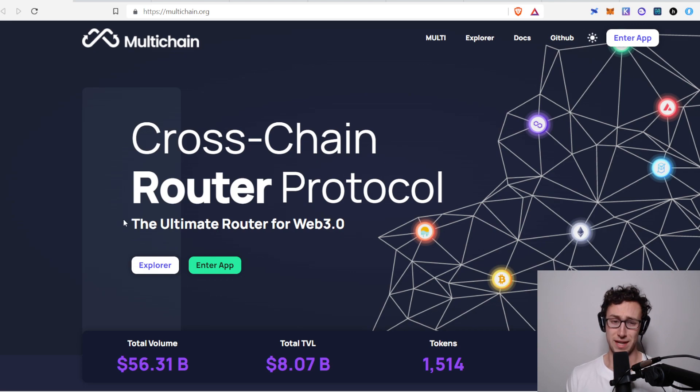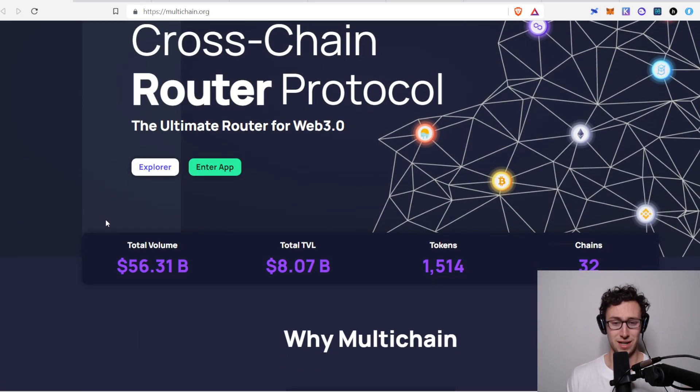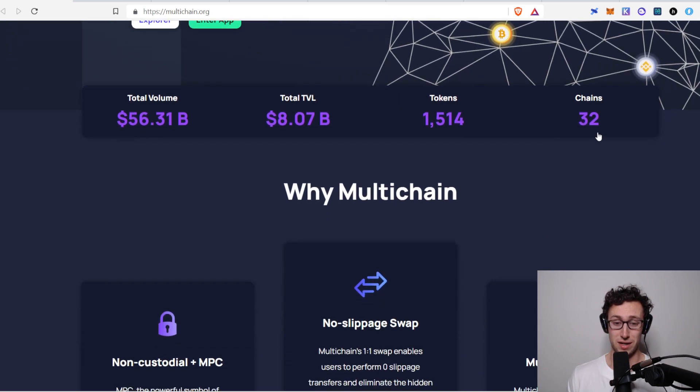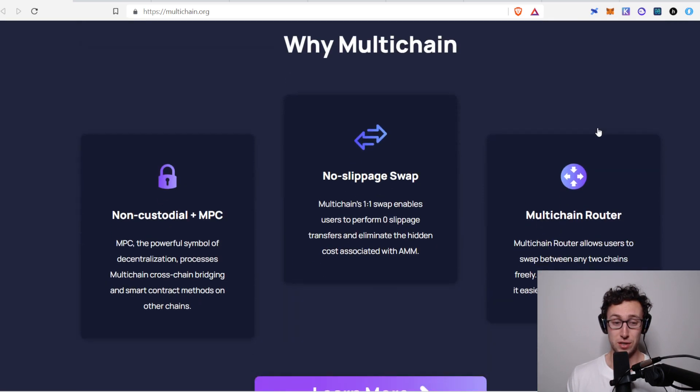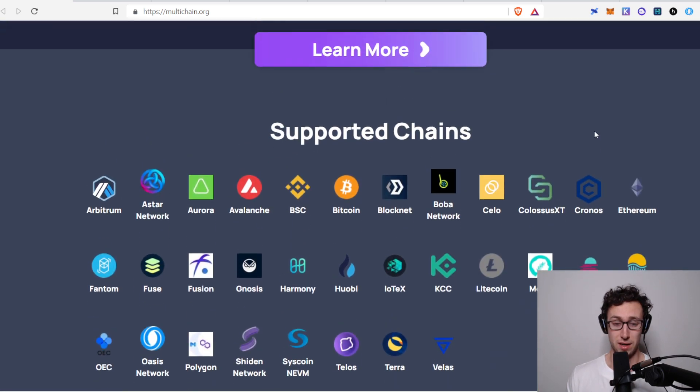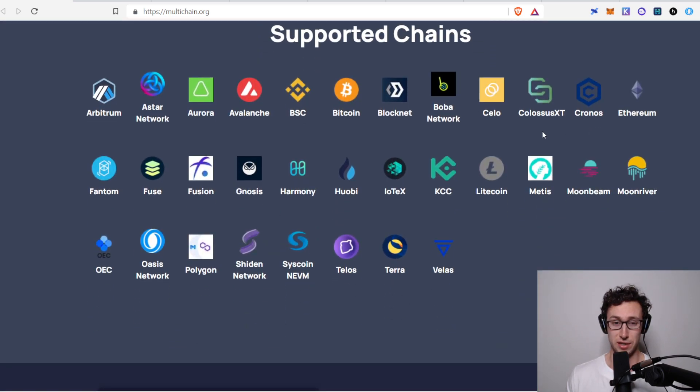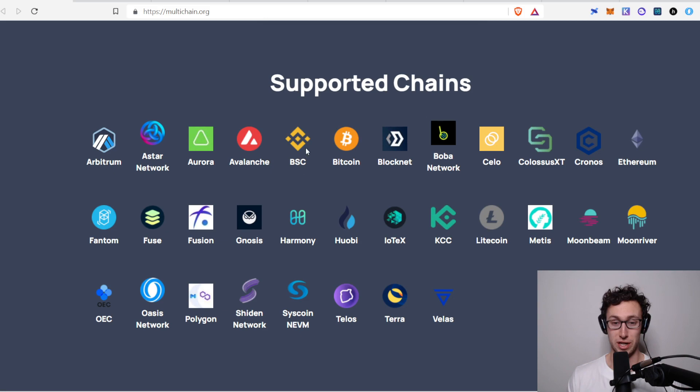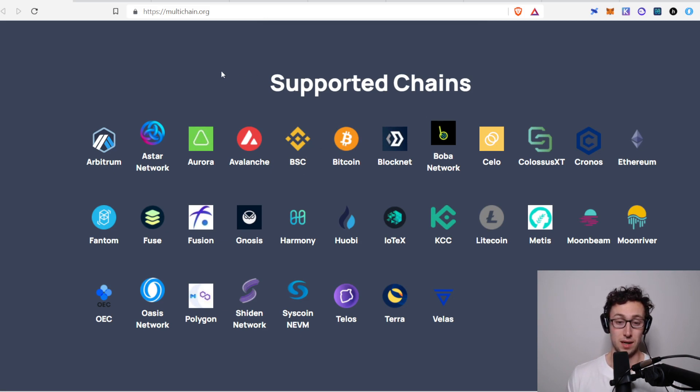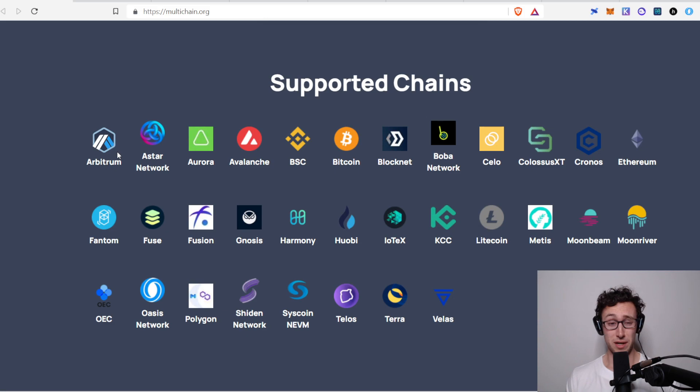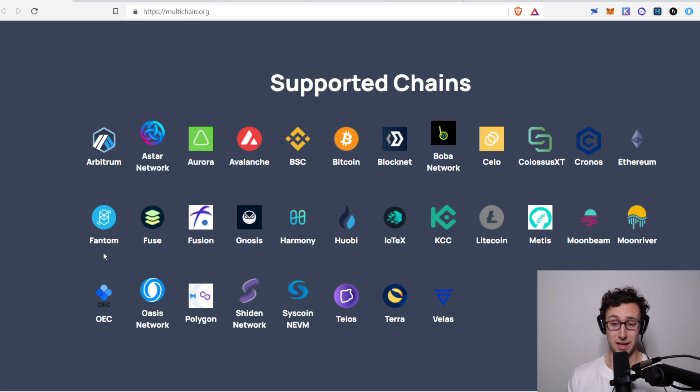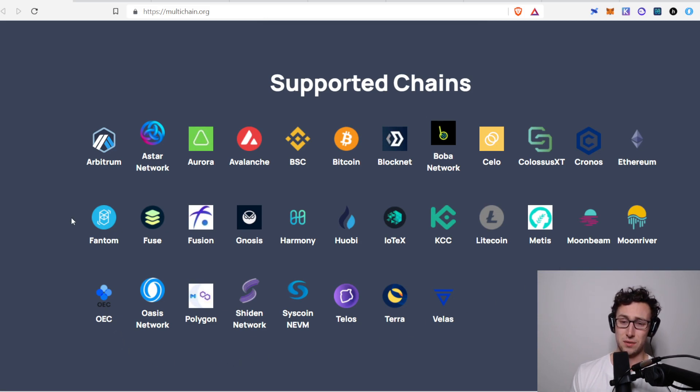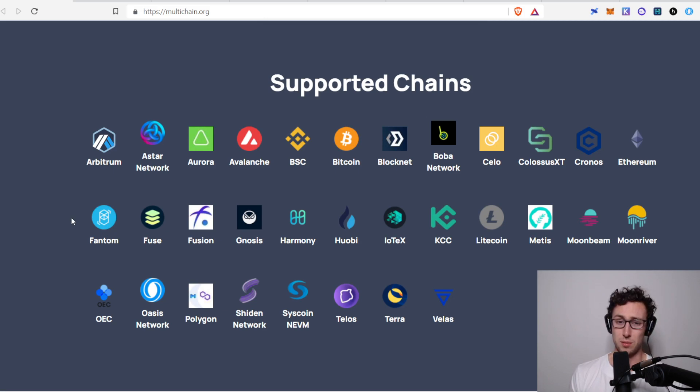Well, the thing is, multi-chain is kind of the bridge. So they have over 1,500 tokens, and they're on 32 chains right now. And if we just look at some of the supported chains, it includes almost everything you've heard of. Ethereum, Avalanche, Binance Smart Chain, Bitcoin, Terra. And then it also includes some layer twos like Arbitrum, Phantom, and then a number of other smaller chains that you've probably used as well. And so almost anywhere you want to go, you can use multi-chain to get there.